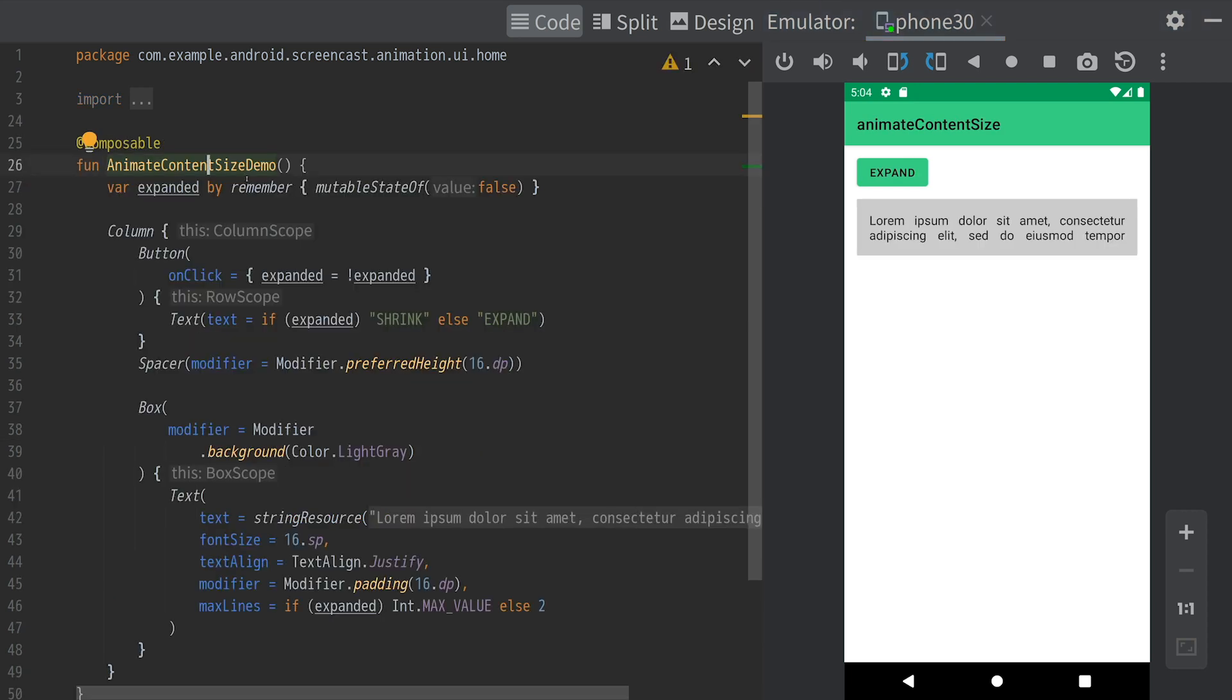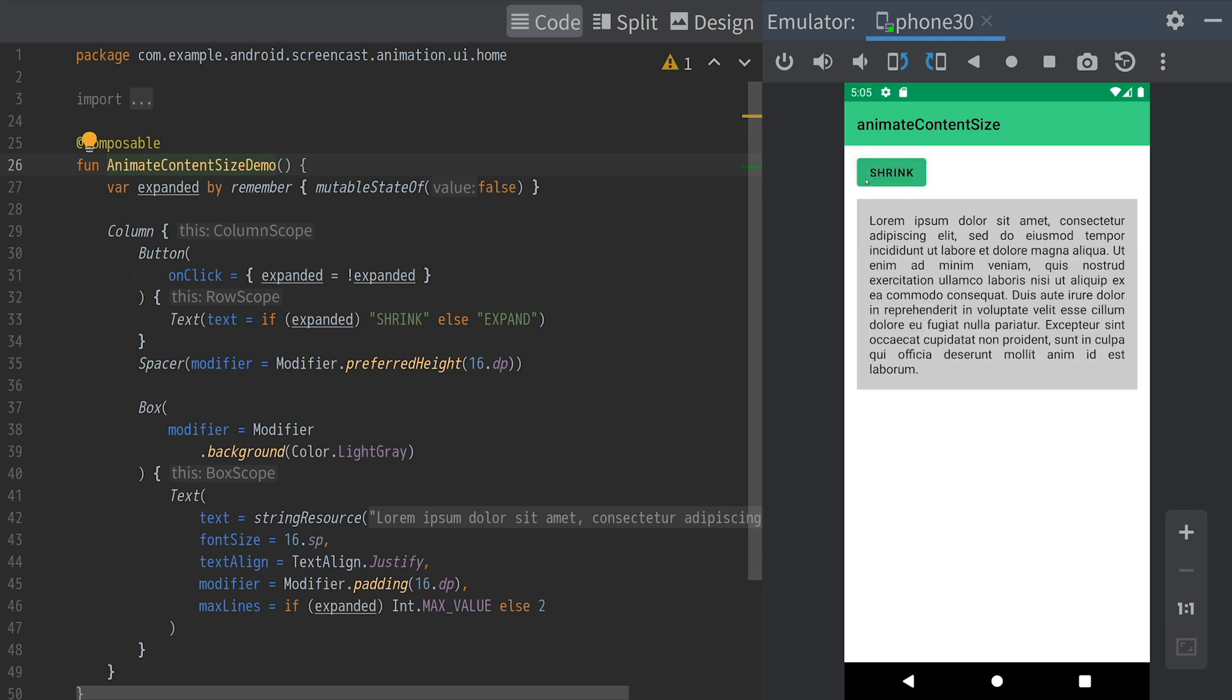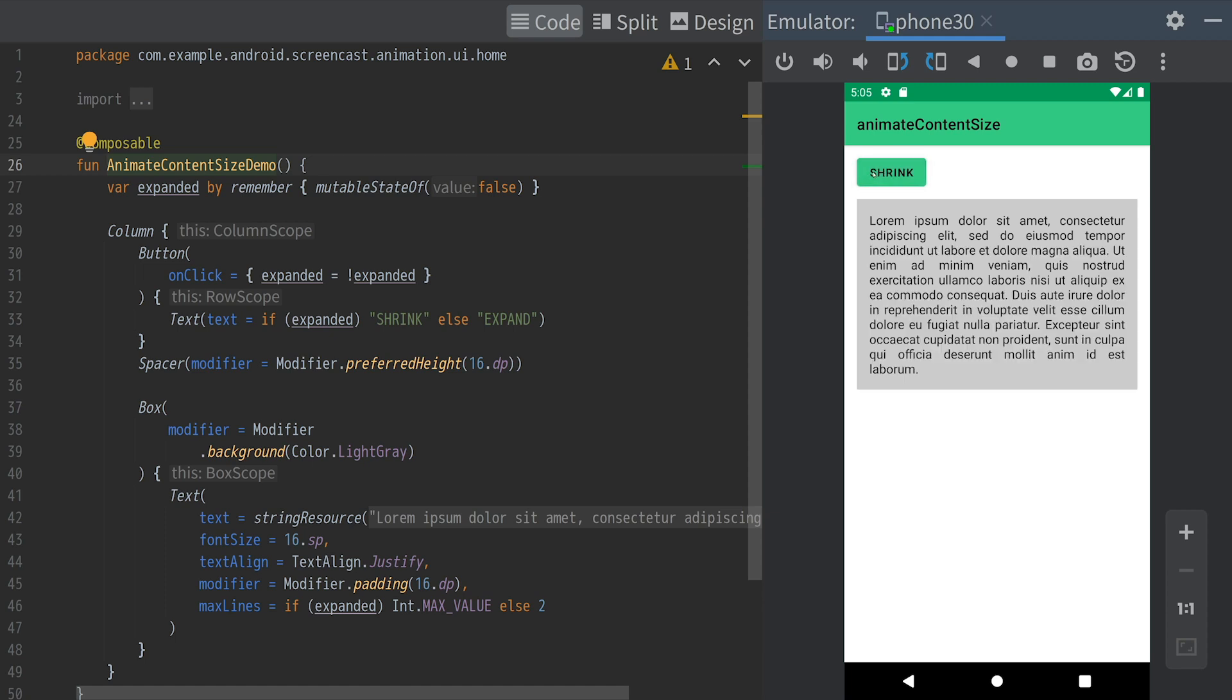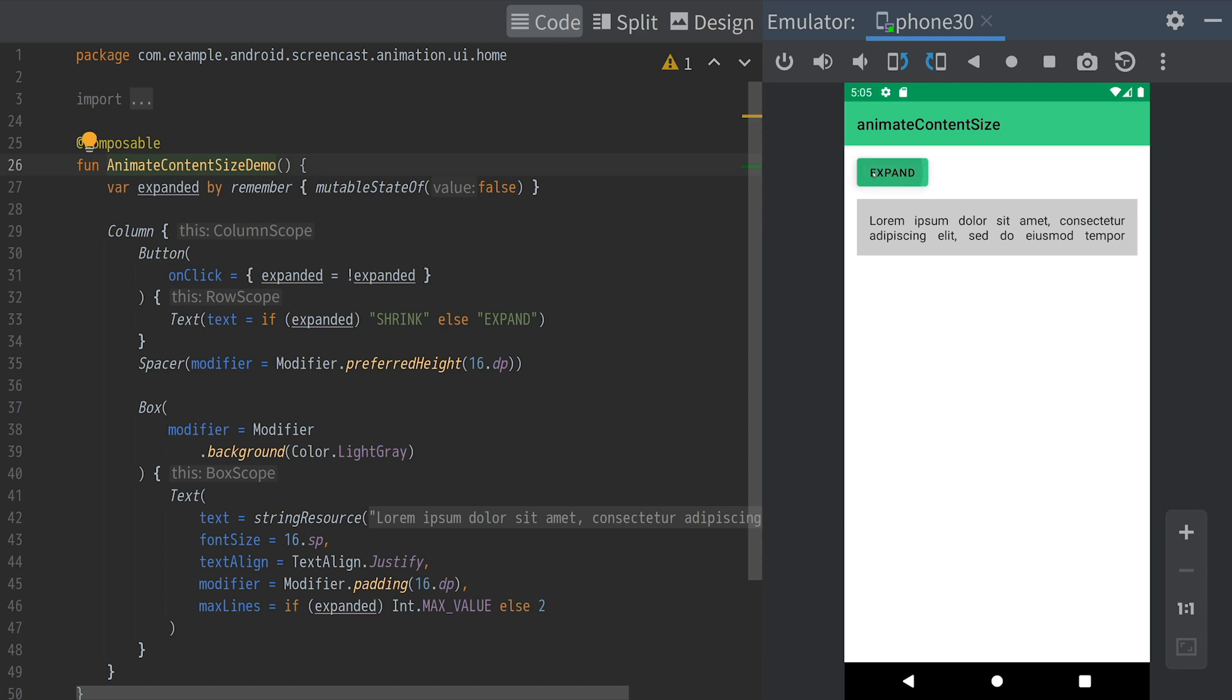Next, compose offers a simple way to animate size changes of elements. In this example, clicking on the button toggles the sentence length, either expanded in full or truncated to two lines. Let's see how we can animate this size change.